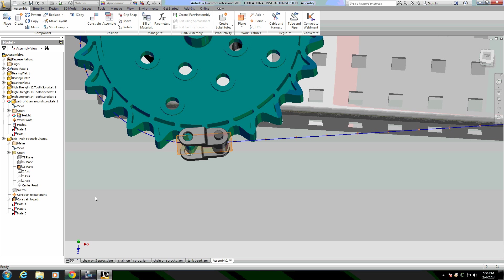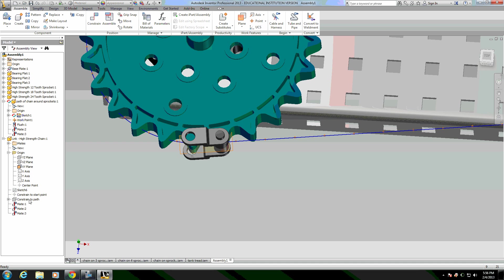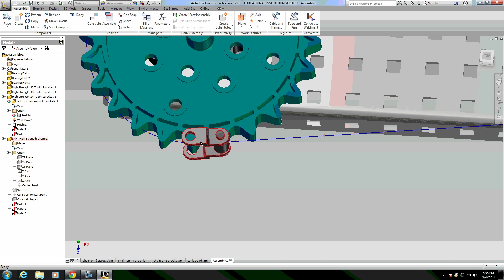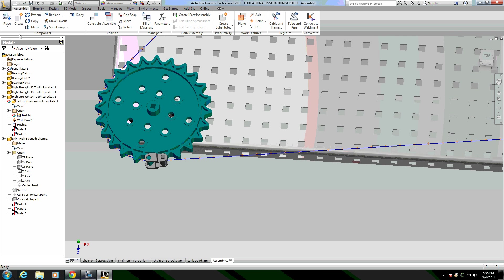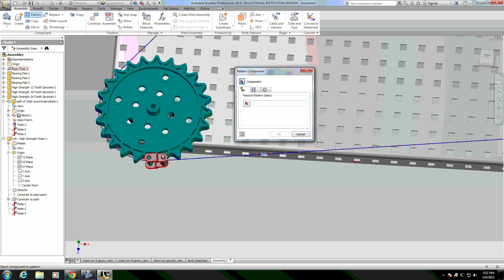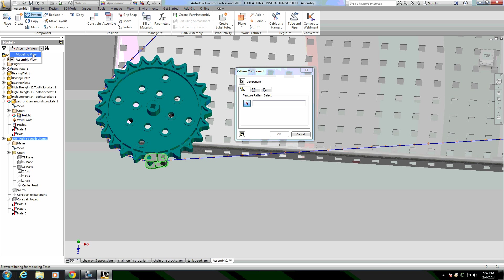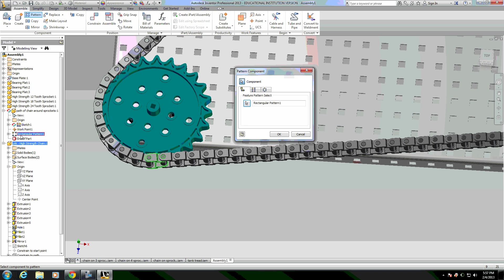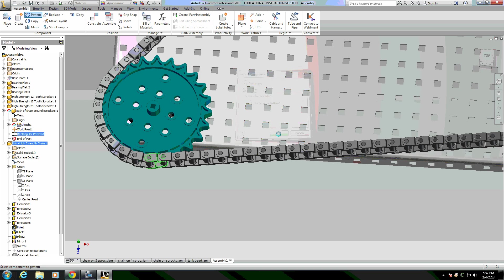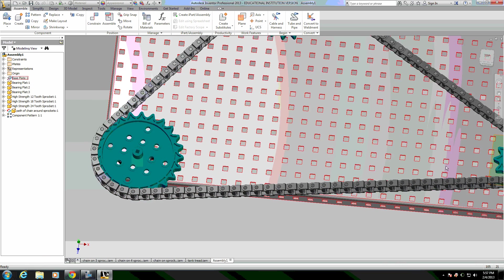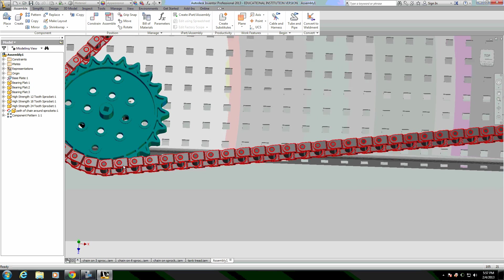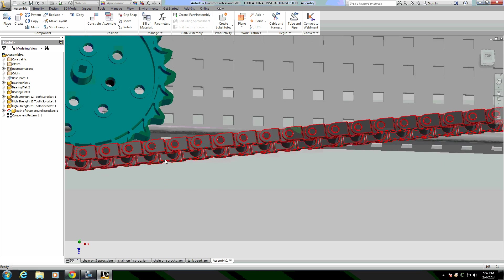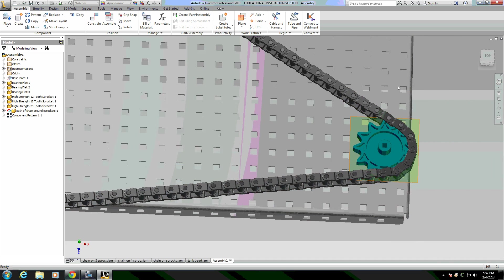Before I pattern the chain, I'm going to turn off some of these work features so that plane and that point as well as that origin plane. Now to make the chain, I go to pattern up at the top under components. This is a component pattern. The component I want to pattern is the chain link. And the feature I want to use is this rectangular pattern. To get access to it, I need to go to modeling view and then just click on rectangular pattern under my path of chain around sprockets. And that puts all of the links of the chain in place around the path. Since I used that calculation for how many I needed, you can see that they all line up nicely as if they're snapped together.